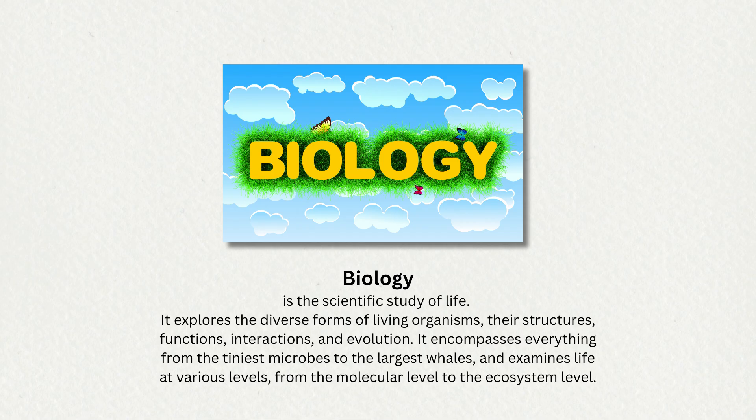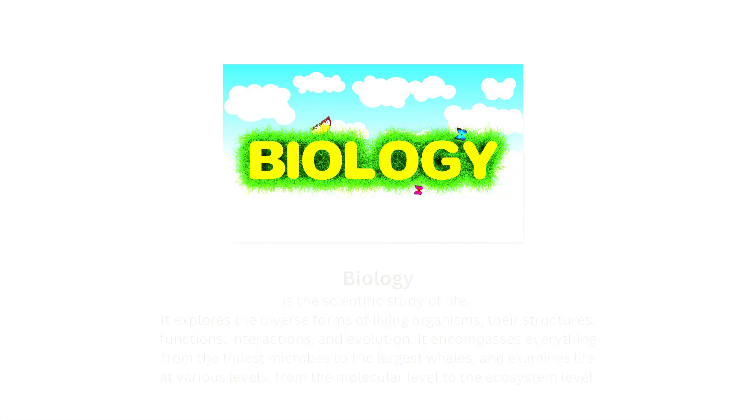It encompasses everything from the tiniest microbes to the largest whales, and examines life at various levels, from the molecular level to the ecosystem level.